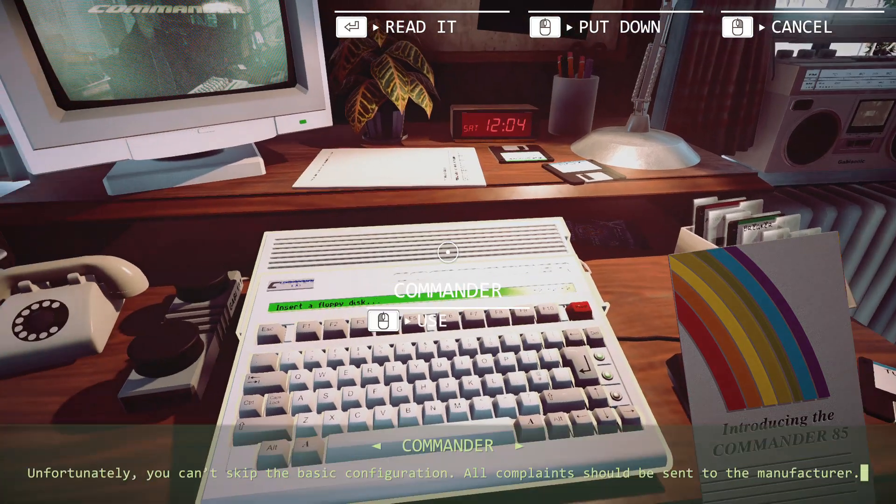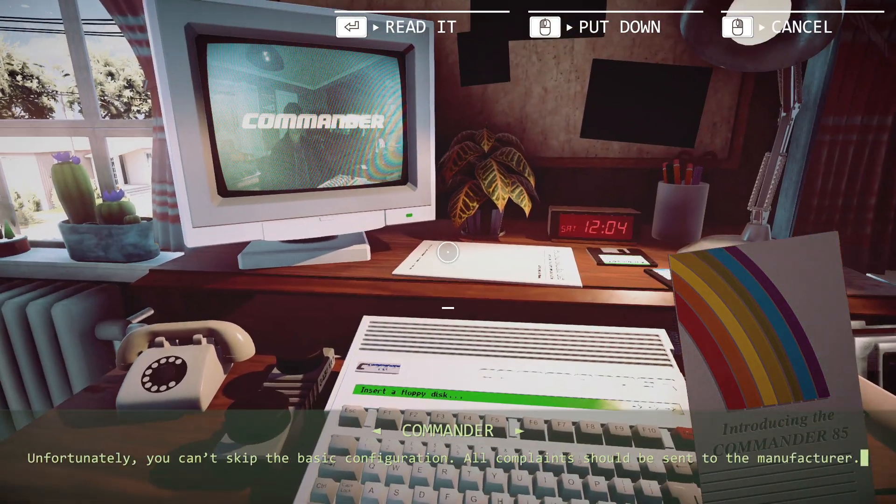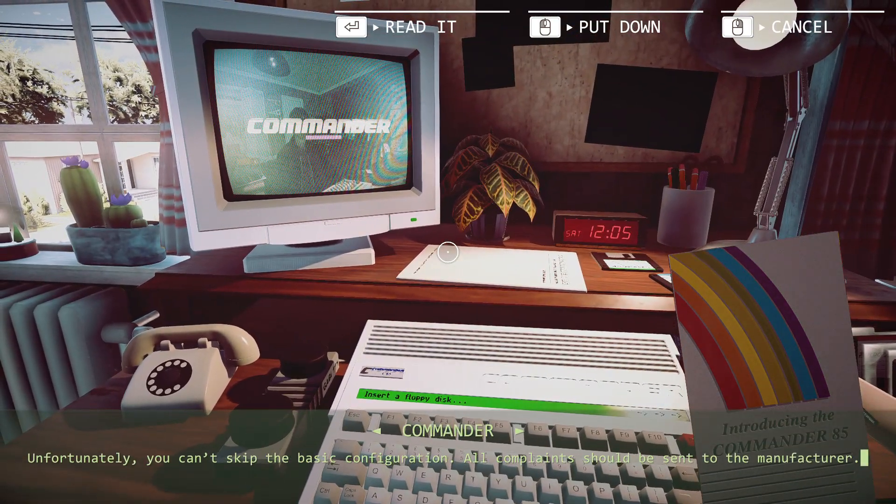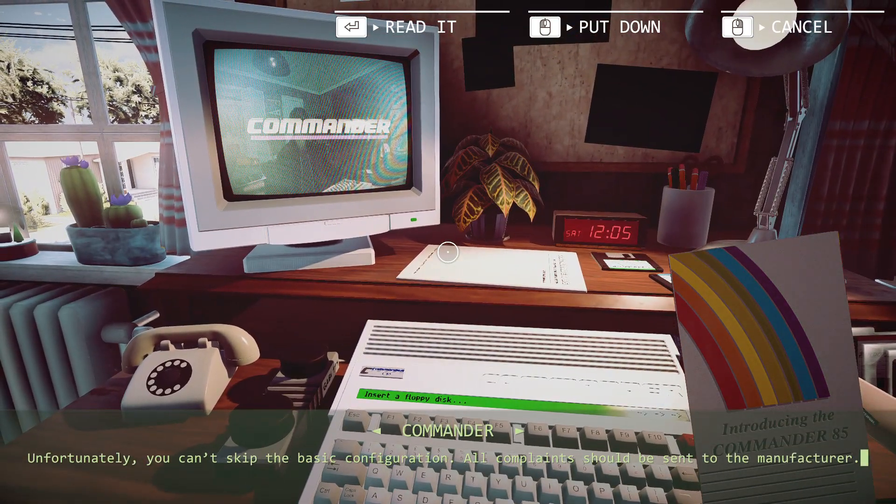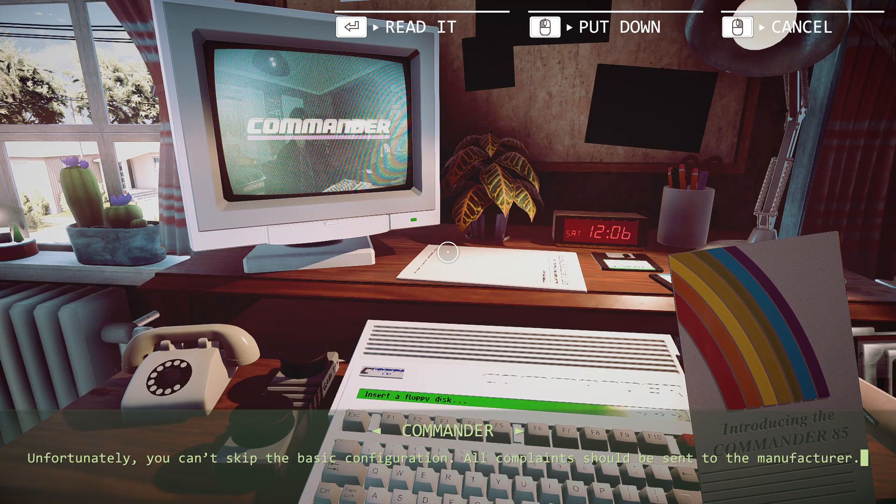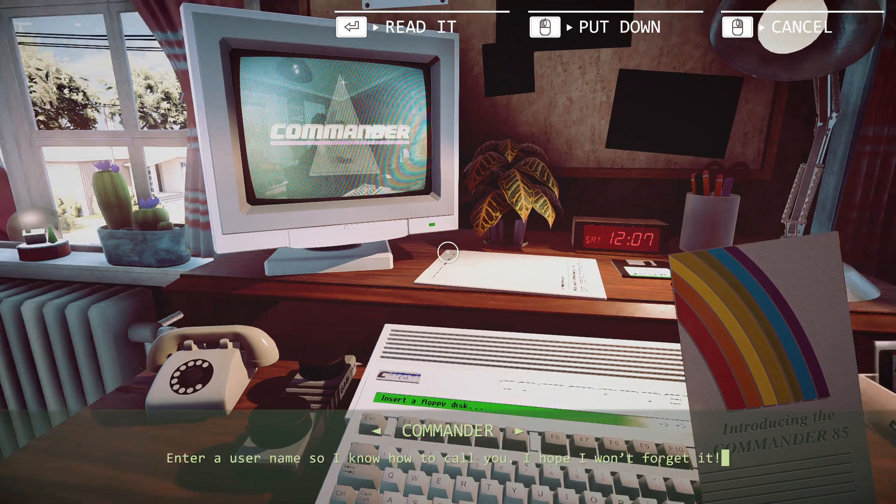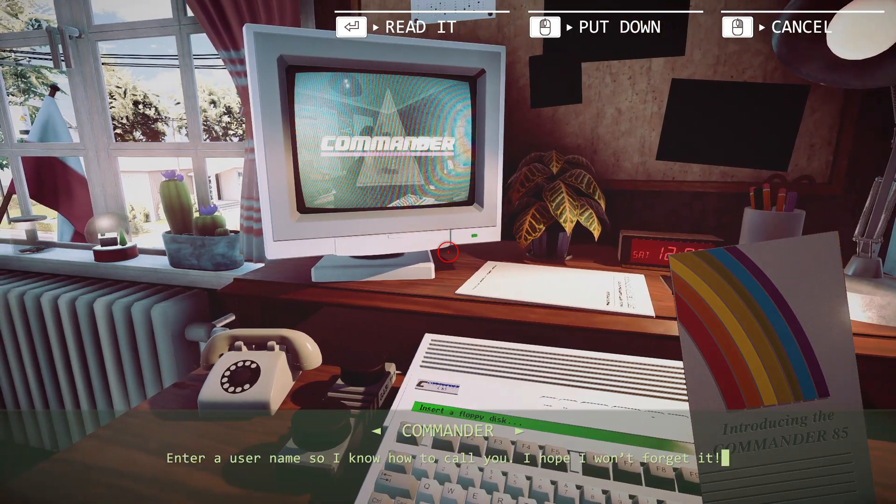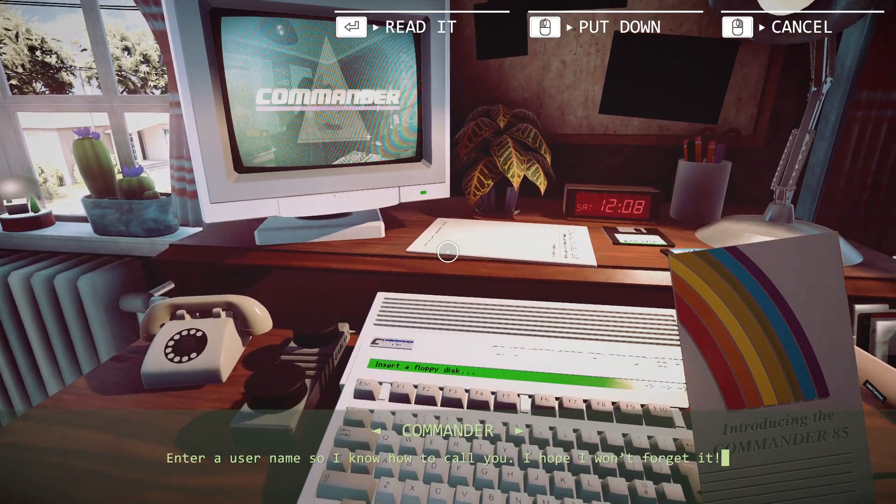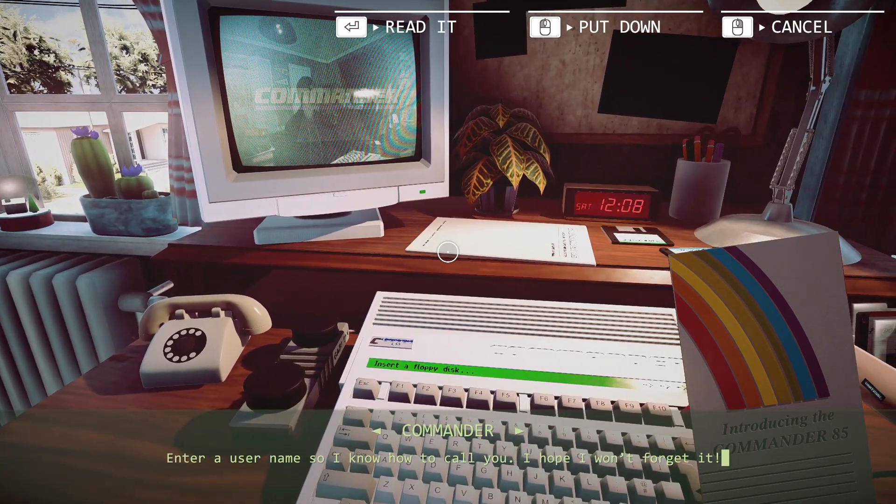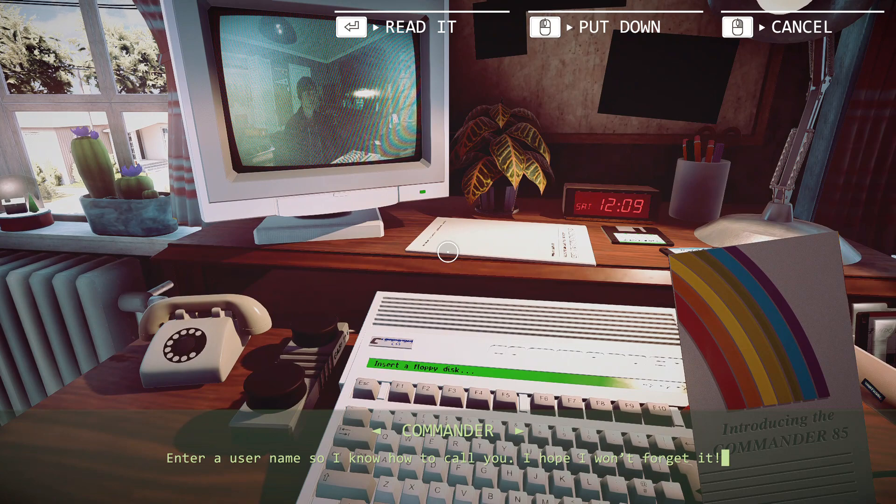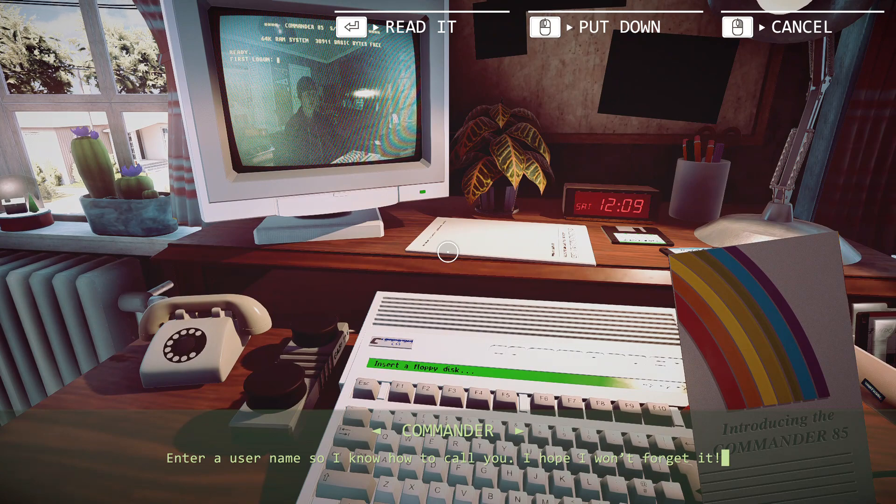Unfortunately, you can't skip the basic configuration. All complaints should be sent to the manufacturer. Enter a username so I know how to call you. I hope I won't forget it.